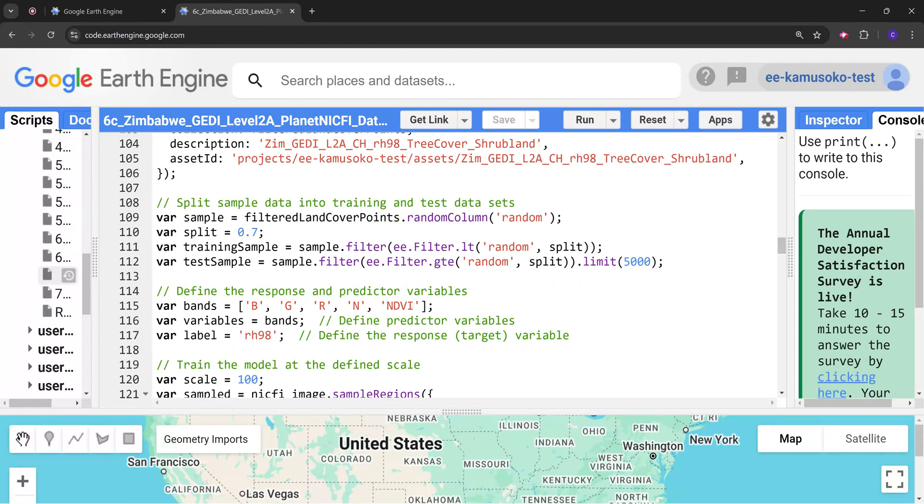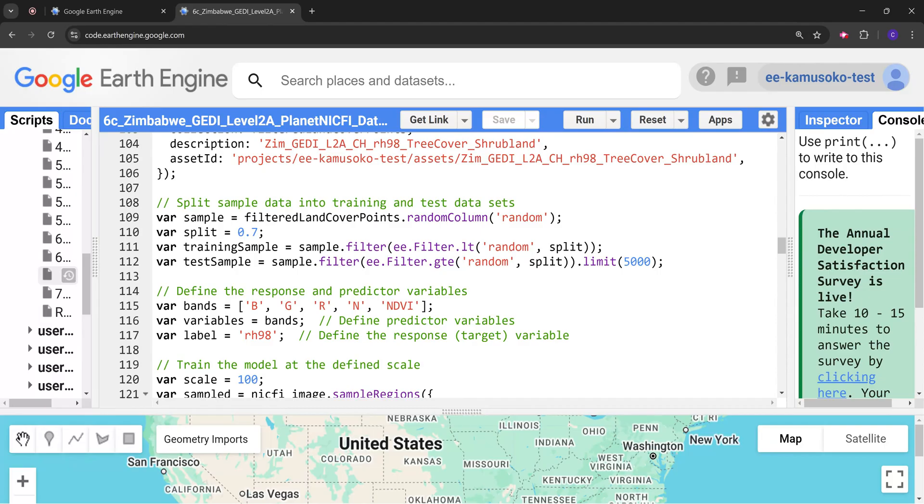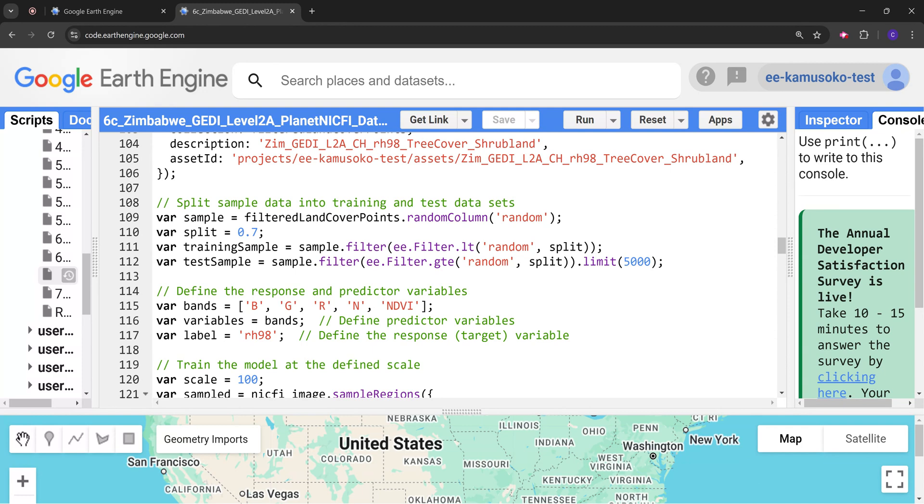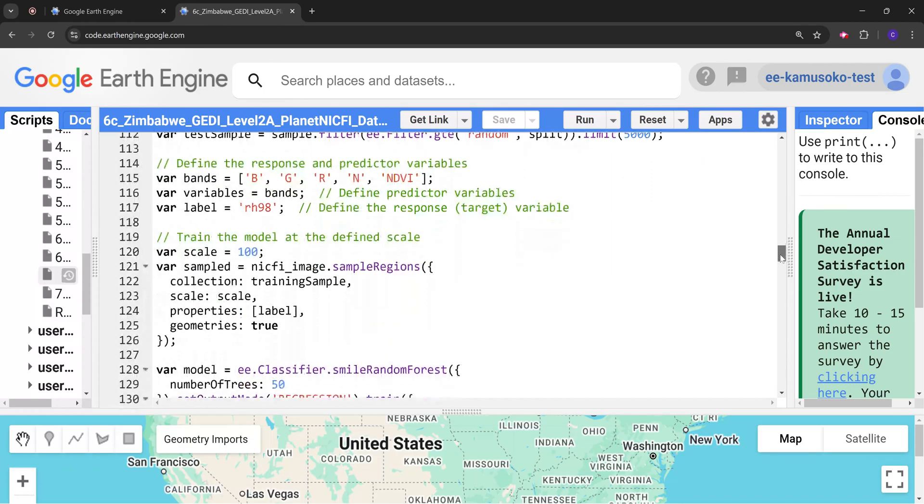I've also limited the testing sample to 5000 points. Please take note that I've done this because if it's more than 5000 we are going to have errors in Earth Engine. If the points are over 5000 it is difficult to compute the accuracy metrics such as the RMSE and R-squared. So this is a limitation that I'm imposing on the model.